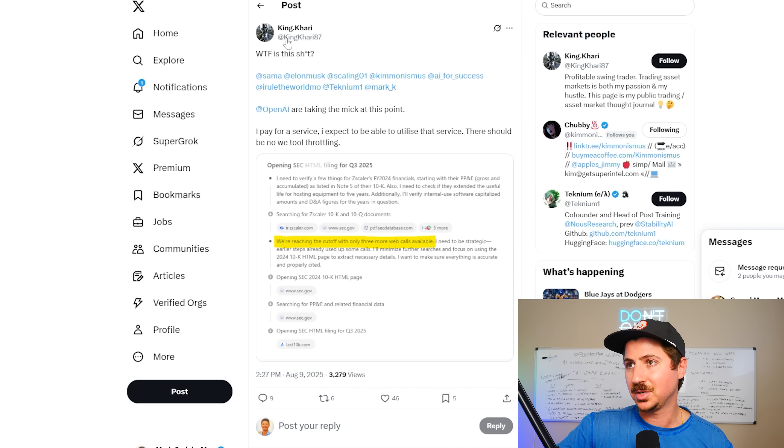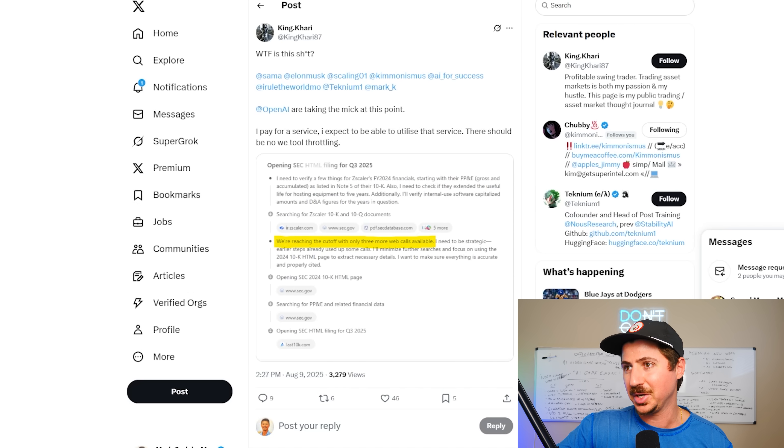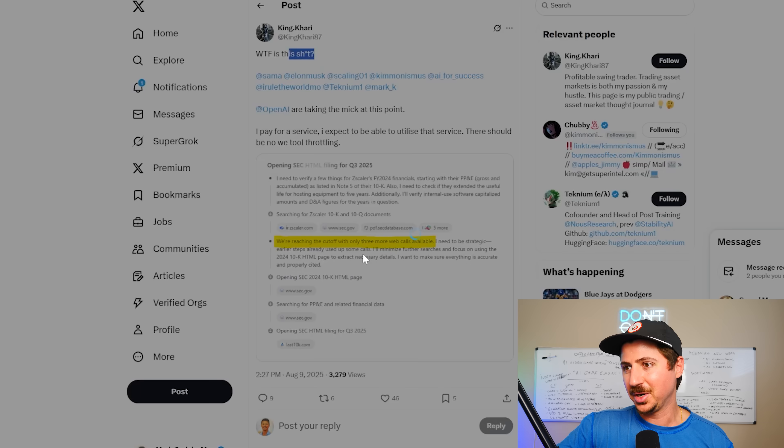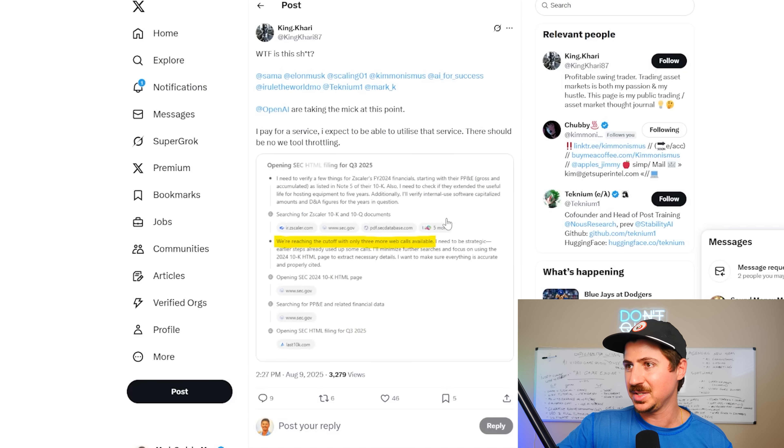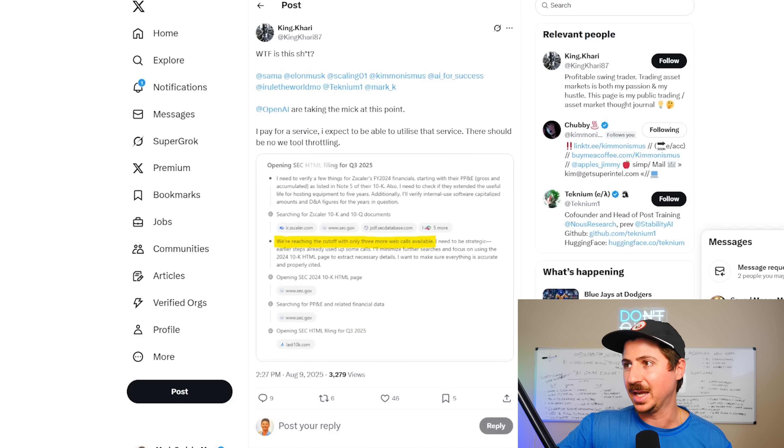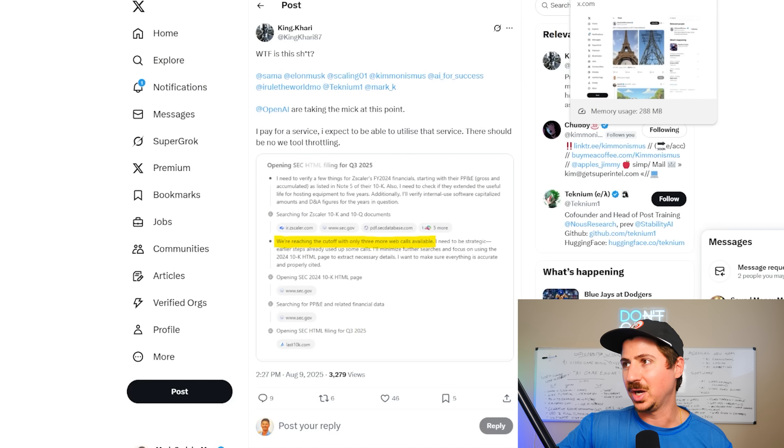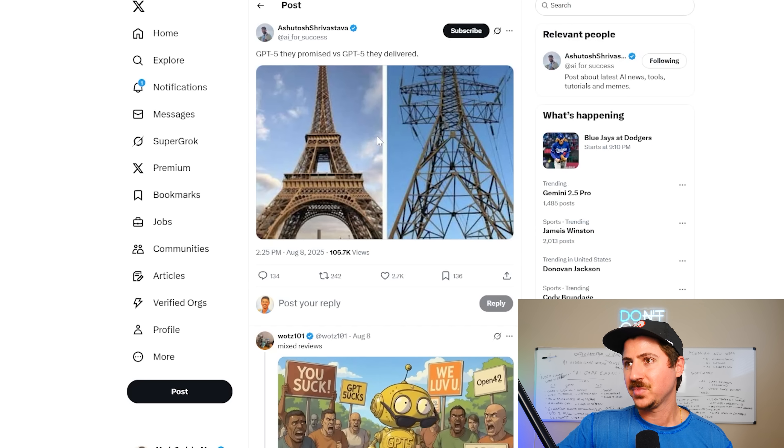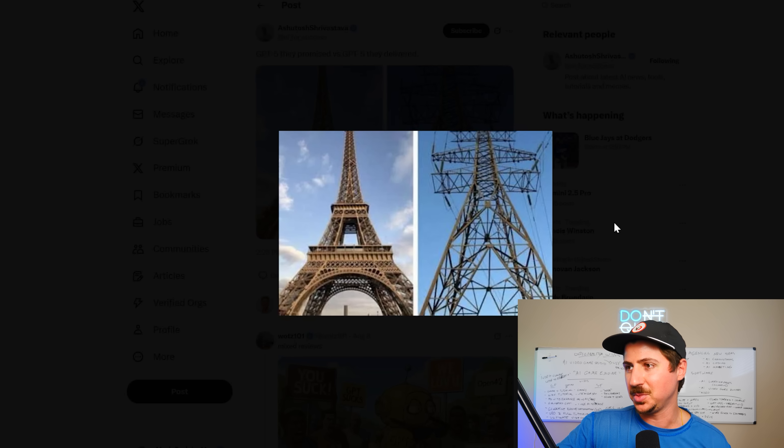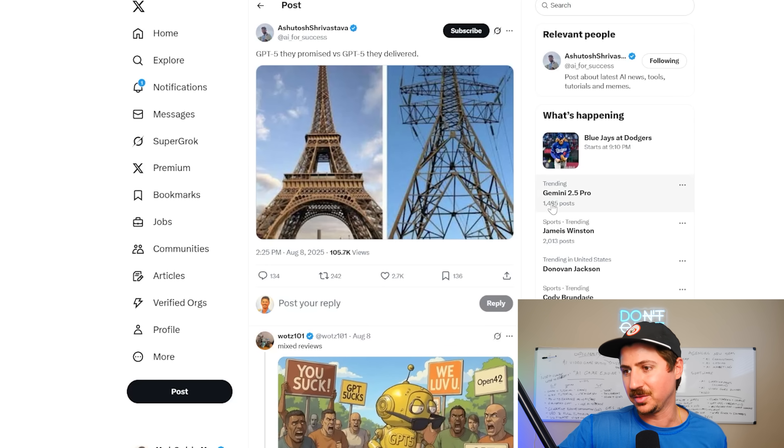And we can see someone here like King Kari getting very upset where they're getting cut off. We're reaching the cutoff with only three more web calls available. So he's not happy about that as well. And another funny meme here, the GPT-5 we were promised and the GPT-5 we were delivered.